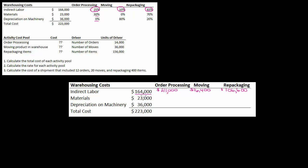Now for materials: $23,000 total. Thirty percent goes to order processing, so $23,000 times 30% is $6,900. Zero goes to moving — there are no materials in moving. Then repackaging takes the other 70% of the cost, so that is $16,100.